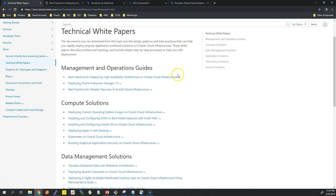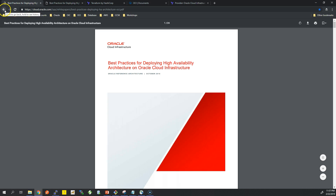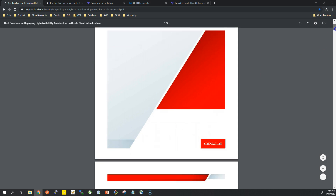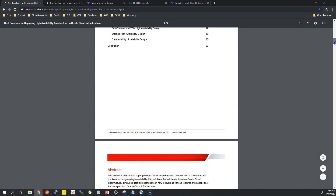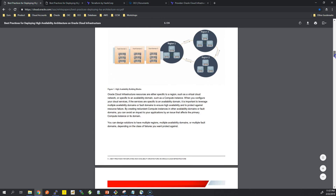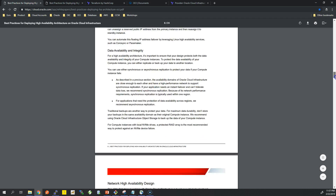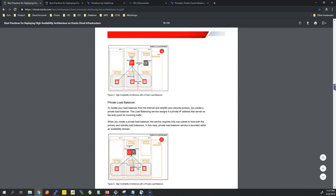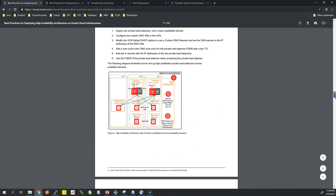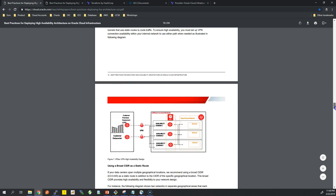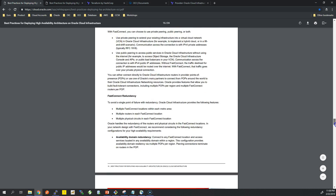Today I have some pre-provisioned infrastructure and I want to show you how to set it up. First, I want to go through one white paper — just a couple of diagrams on best practices for deploying HA on OCI. We would typically look at database high availability, and we have our availability domains, but I won't go through all of that.